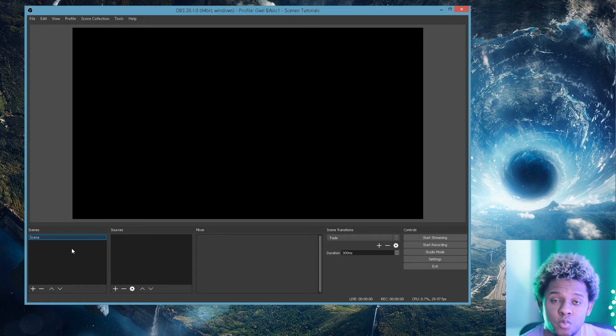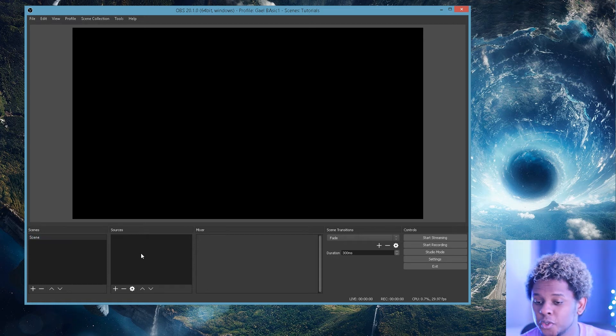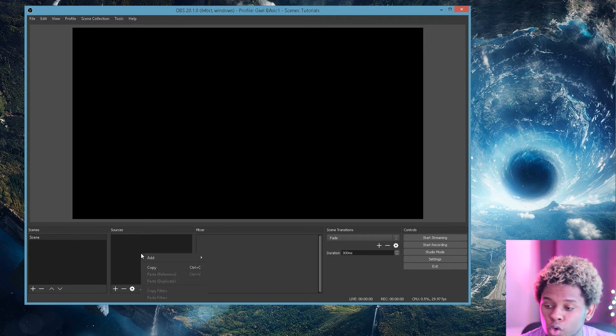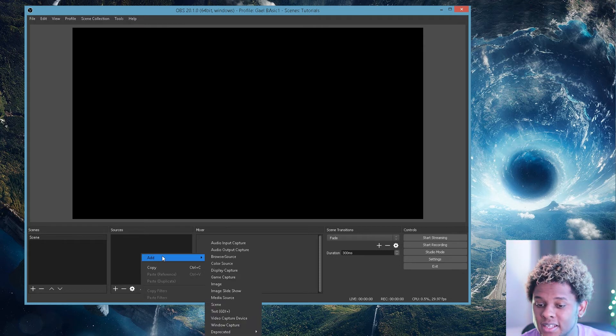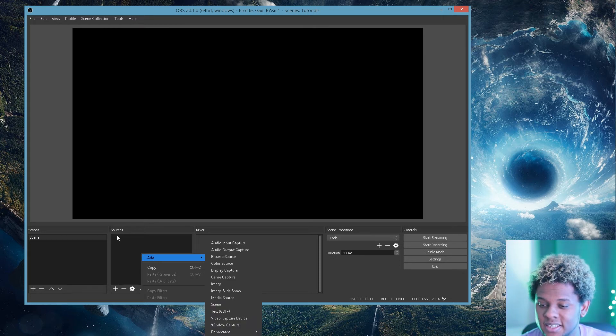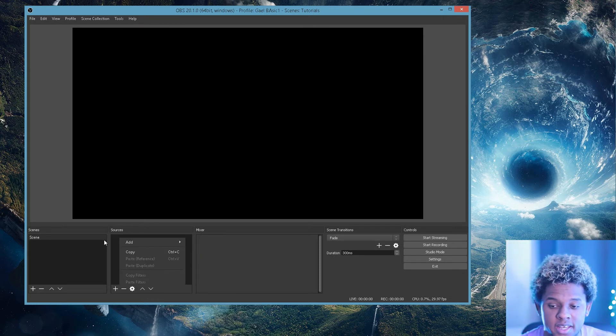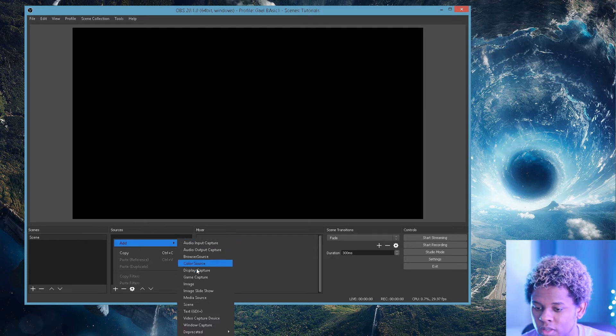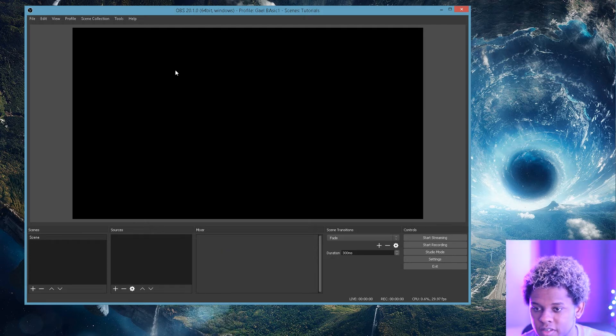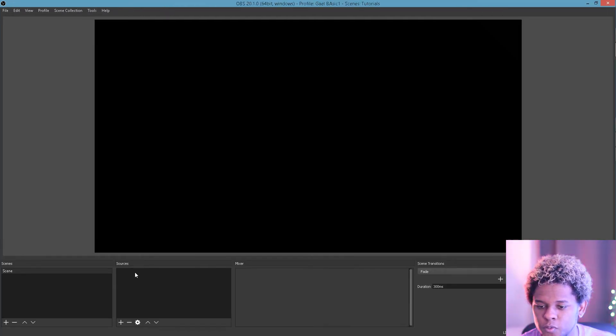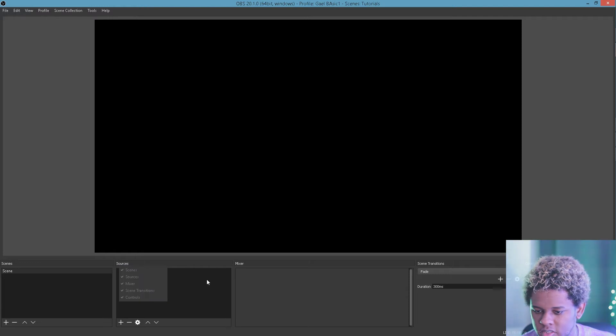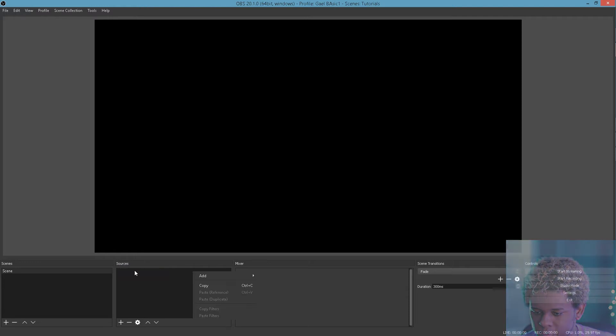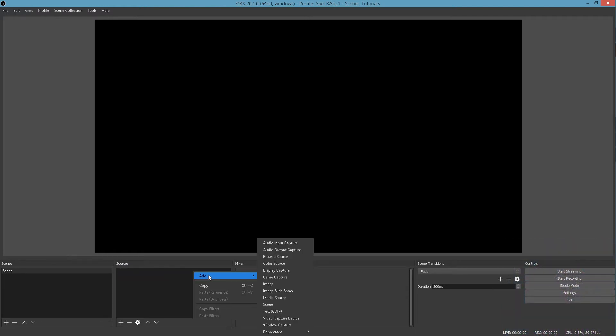Now, inside your scene is where you will add your sources. Your sources are basically everything that will show inside this scene. So you can right-click here in the source panel, and you will have all of those different options. You can have Audio Input Capture, if you have something that just only gives you audio. Audio Output Capture.